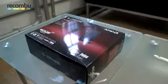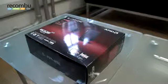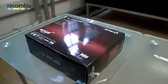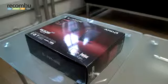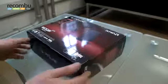Welcome to ReconBoot, this is Tom. We've got a Sapphire Edge HD3 mini PC here. I'm just going to quickly take it out of the box before we get on with setting it up.